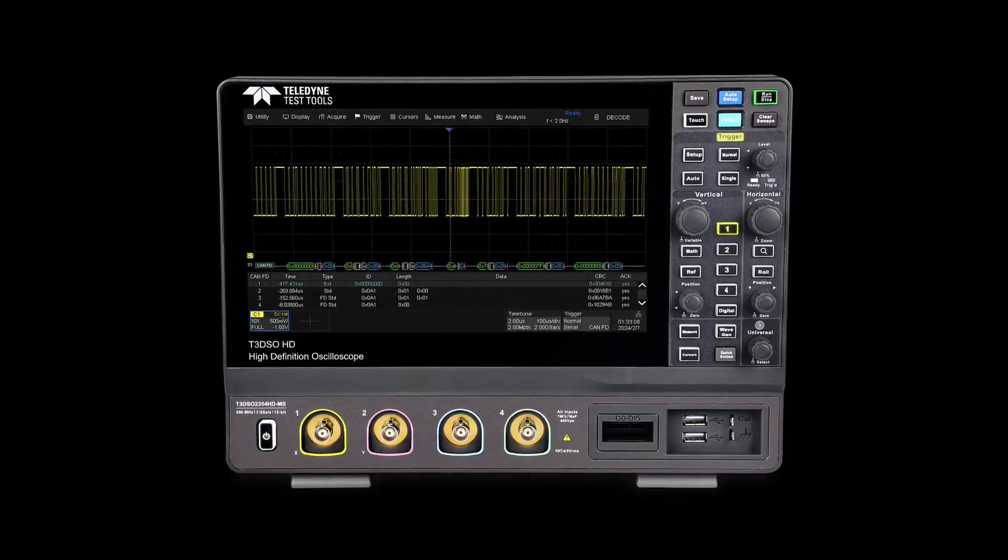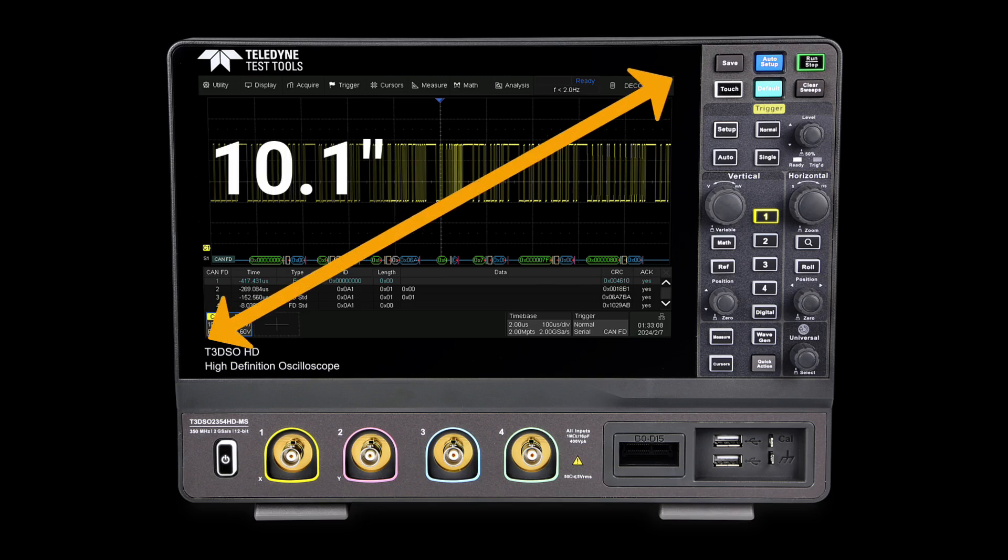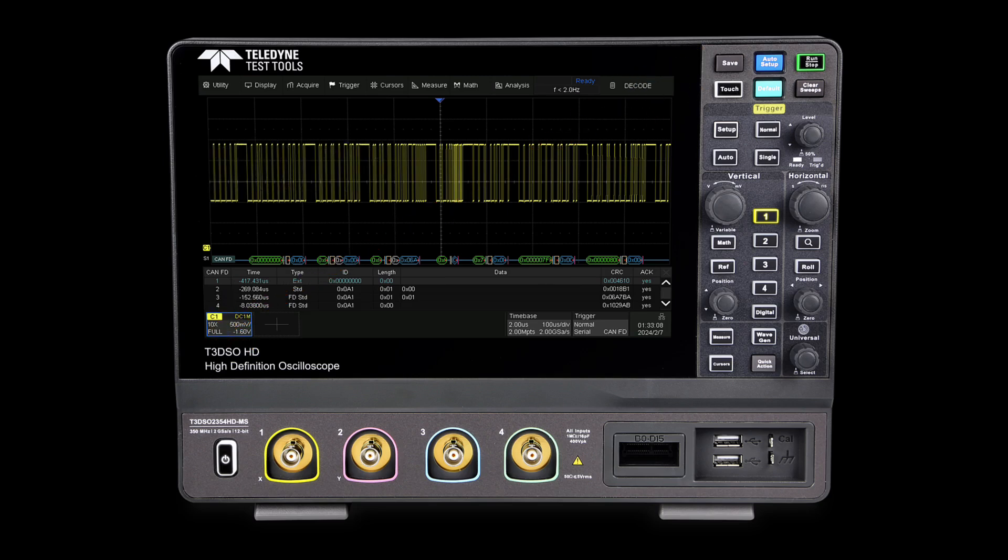With the addition of a user-friendly UI design, the large 10.1-inch capacitive touch screen display supports multi-touch gestures, greatly improving operation efficiency.